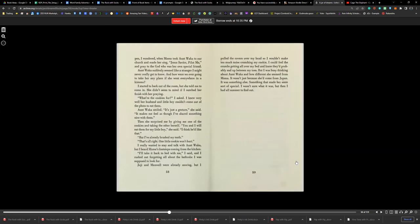What was going to happen, I wondered, when Mama took Aunt Waka to our church and made her sing 'Jesus Savior Pilot Me' or pray to God who was her own special friend? Aunt Waka suddenly seemed like a stranger I might never really get to know. And how were we ever going to take her any place if she went everywhere in a kimono? I started to walk back out of my room, but then she told me to come in. She didn't seem to mind if I watched her finish her praying.